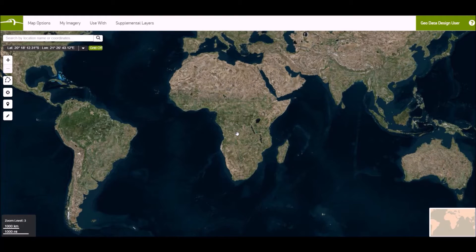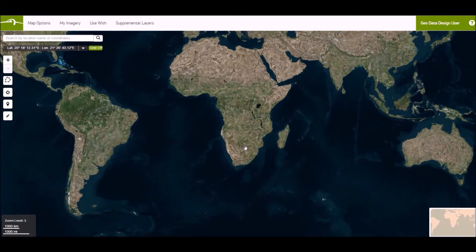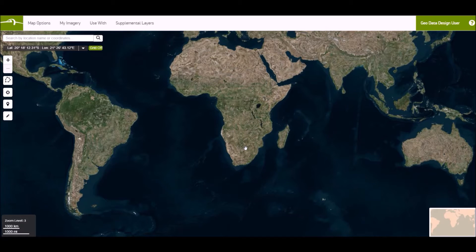Hi, this is DigitalGlobe's basemap, the online solution to instant high-resolution satellite imagery. I'll be showing you how to do a basic timelapse, as well as defining an AOI, downloading the file, and opening it in your GIS platform. I'll be using ERDAS Imagine.